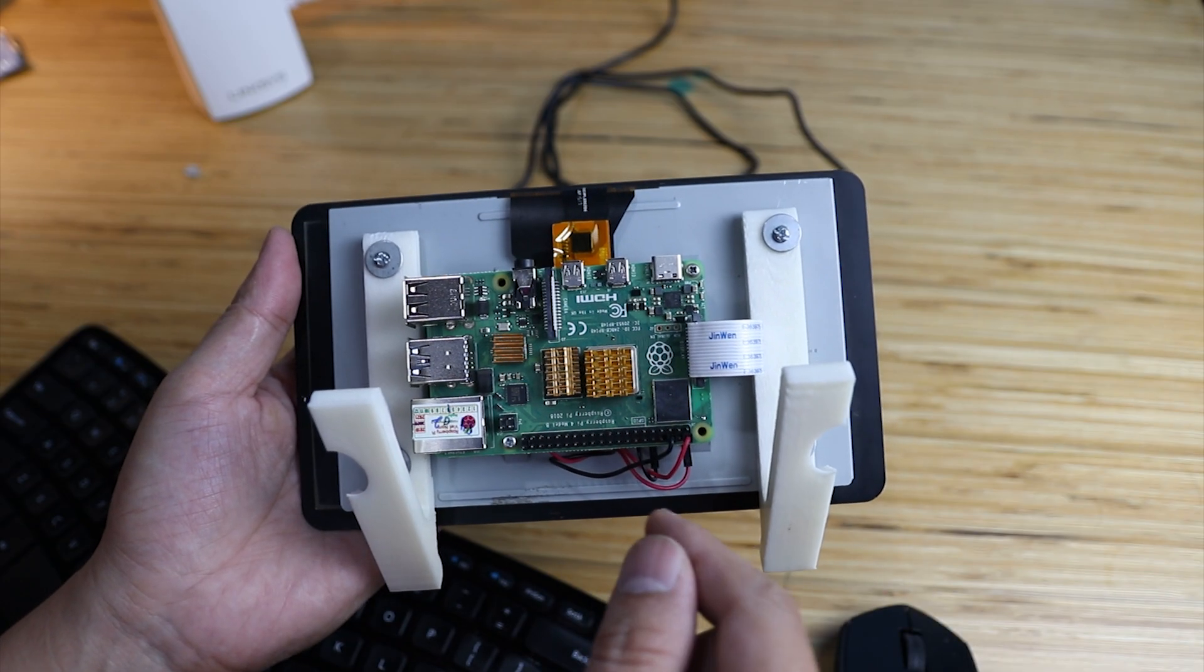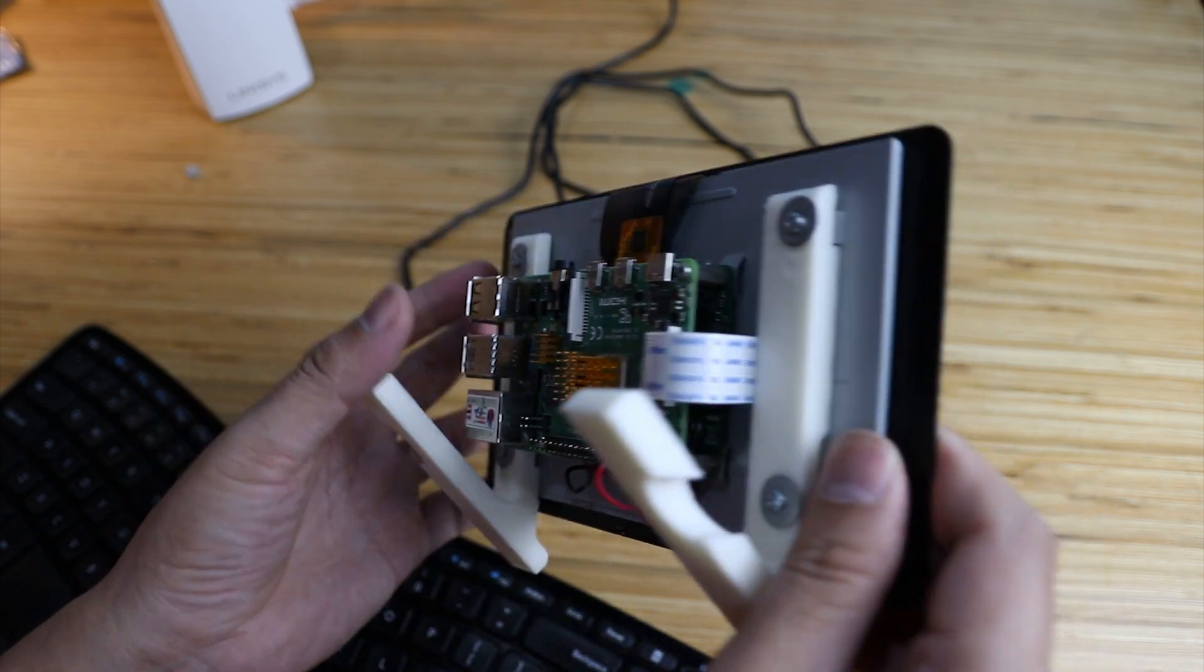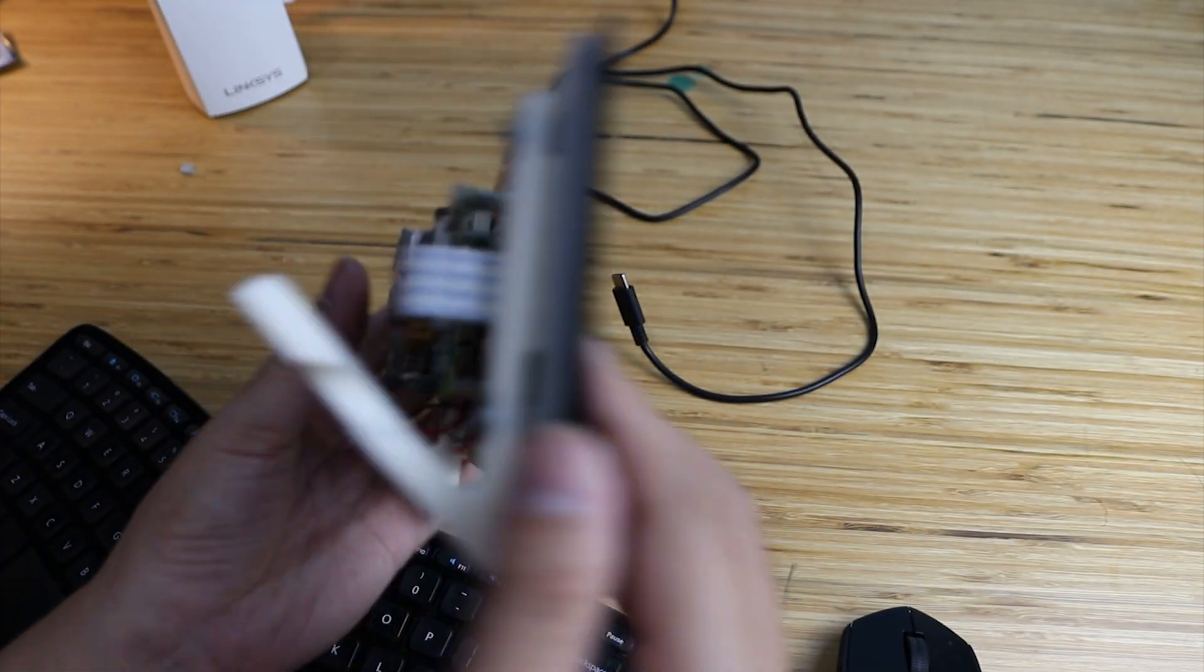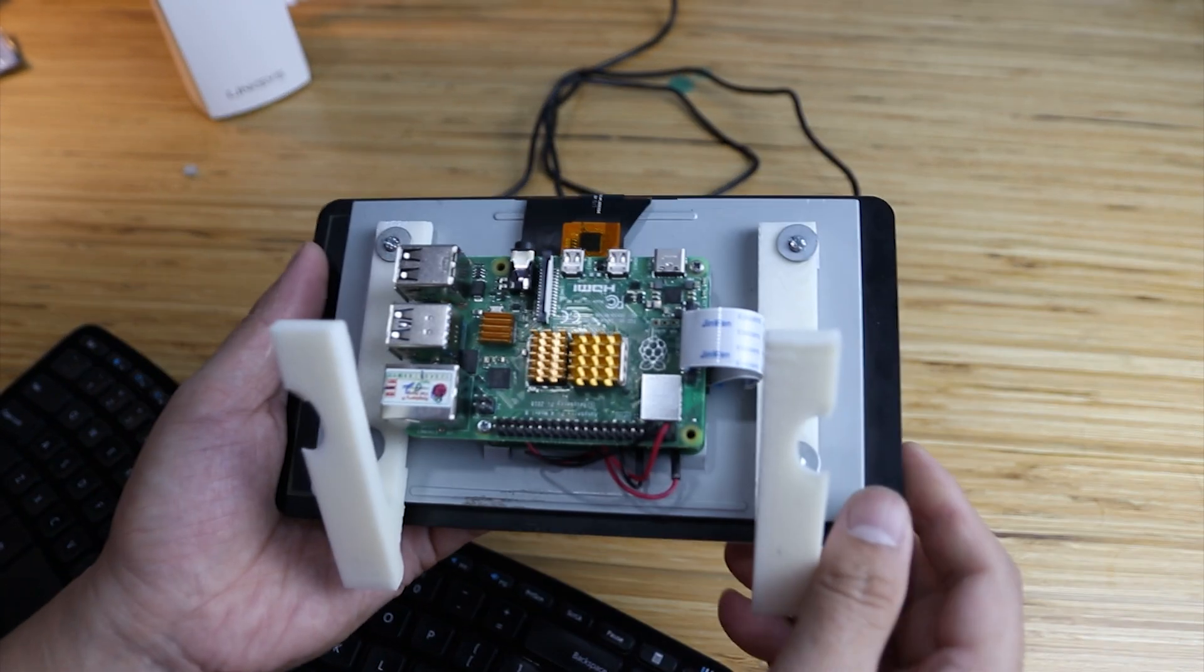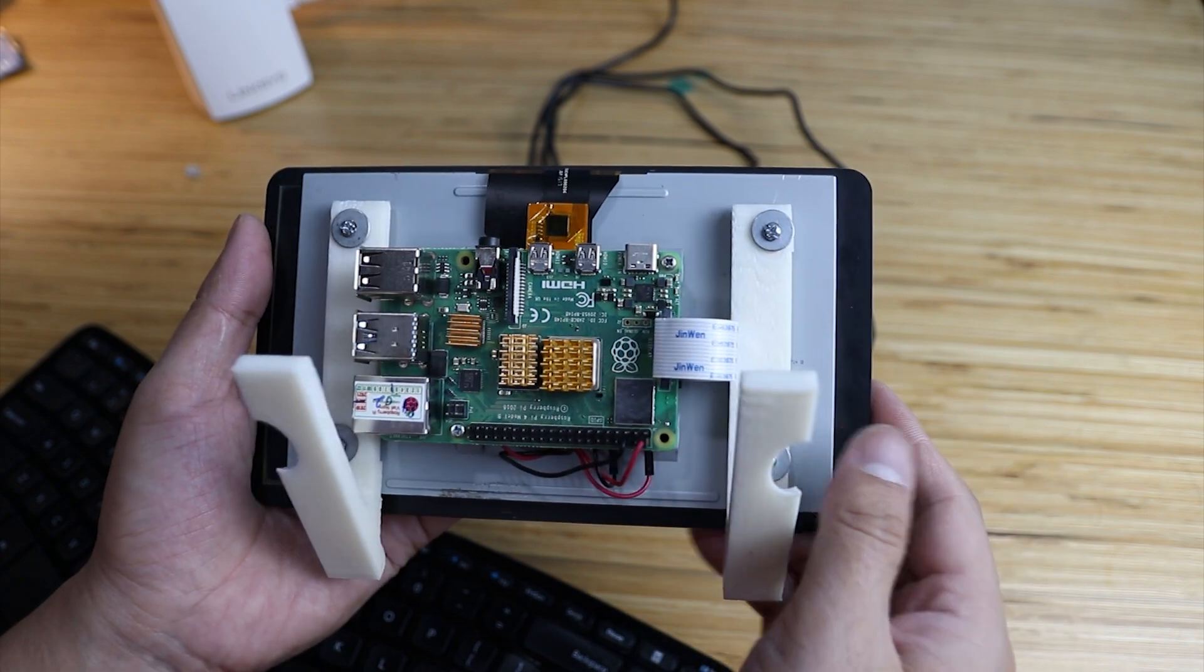Today I will introduce you to my 7-inch touchscreen LCD. This LCD comes from the Raspberry Pi. This is the official LCD.